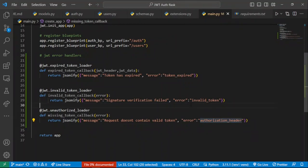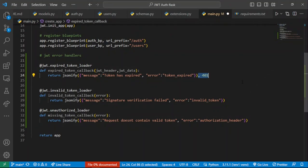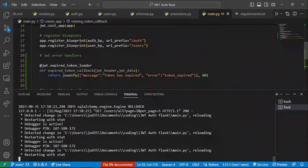For each of these error handlers, we need to provide a status code indicating the user is not authorized to access that protected endpoint. The appropriate status code is 401 Unauthorized. We add it to each of the three error handler functions — expired, invalid, and missing token — and then we're good to go.